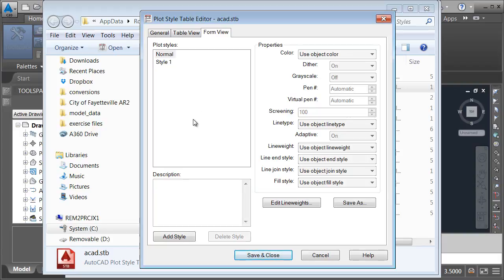Using these two options you can match or expand upon virtually any set of CAD standards.